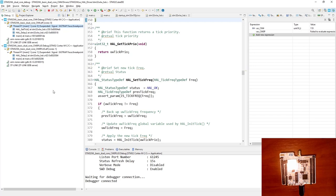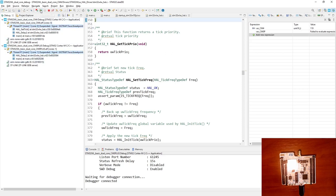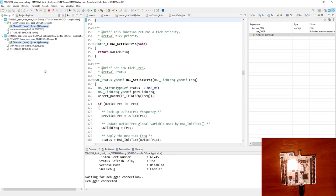To resume code execution on both cores simultaneously, it is a bit more tricky — I need to press the Control button on the keyboard and select both threads related to both cores. With both selected, I press resume and you can see both Cortex-M0+ and Cortex-M4 are running.